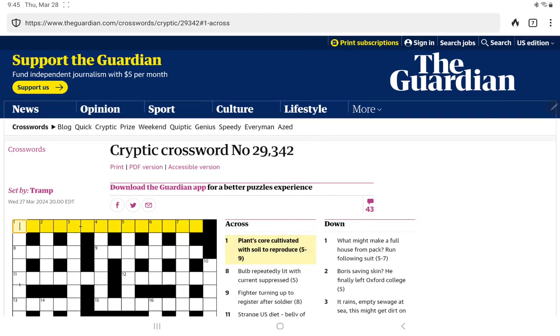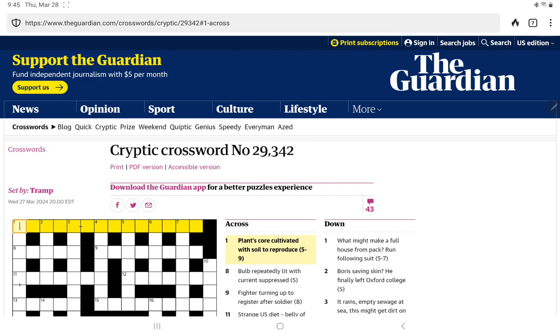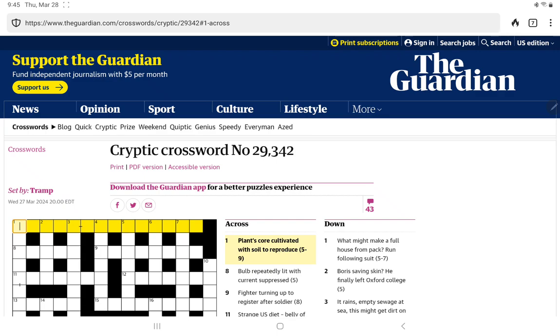I'm going to cross. Plants core cultivated with soil to reproduce. I'm thinking cultivated is an anagram indicator. Let's see. Plants core is 10 letters. We need 14. I think if we anagram plants core soil, we're going to get something to reproduce. Can I see?